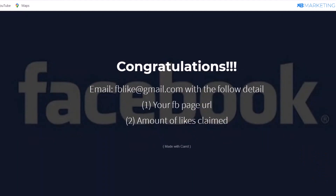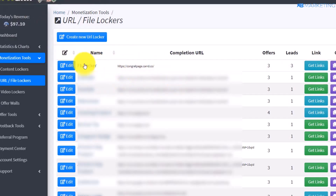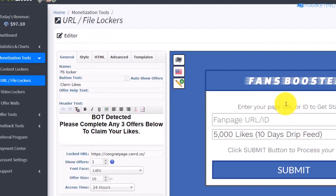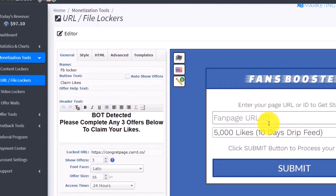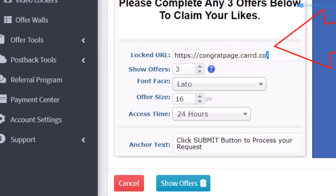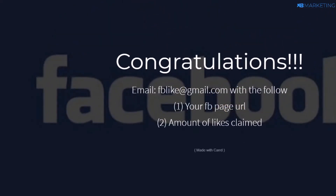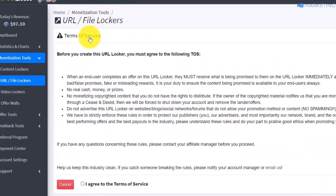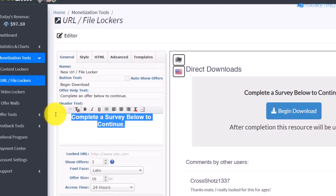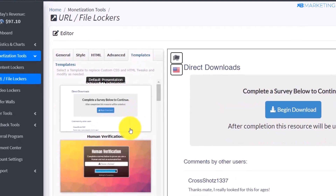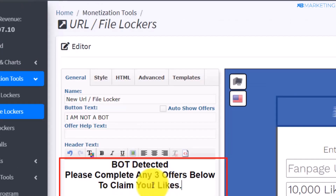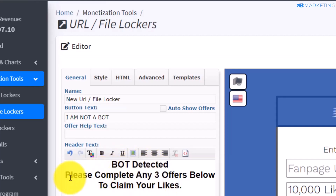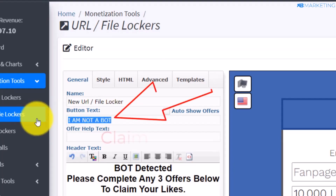Now go to your CPA group account. Open the Facebook content locker we're going to use. The locked URL is the URL of the first landing page we created — that's what you'll be promoting. Click 'Create New', agree to the terms of service, and continue. Paste in the URL. Go to Templates and choose the Fan Booster template. Type in: 'Bot detected, please complete any three offers below to claim your likes.'